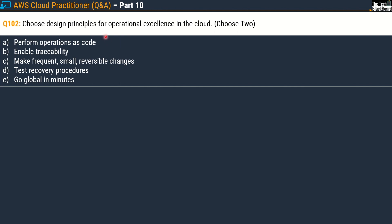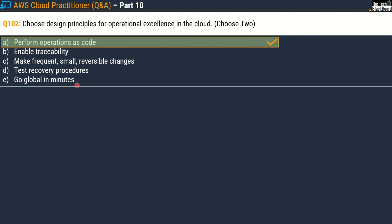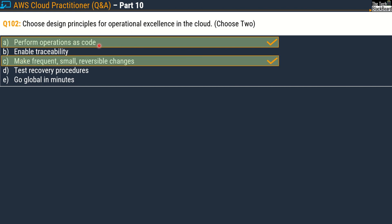Question 102 says: choose design principles for operational excellence in the cloud — choose two correct options. Your options are: option A, perform operations as code; option B, enable traceability; option C, make frequent small reversible changes; option D, test recovery procedures; and option E, go global in minutes. The correct answers are option A, perform operations as code, and option C, make frequent small reversible changes.